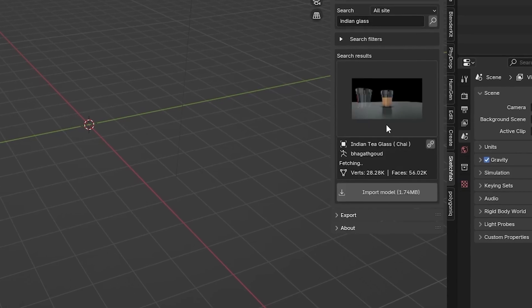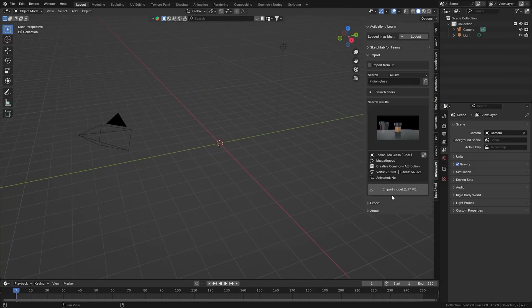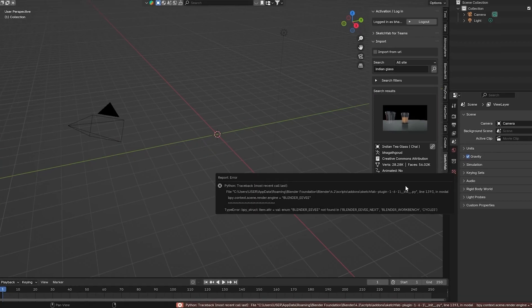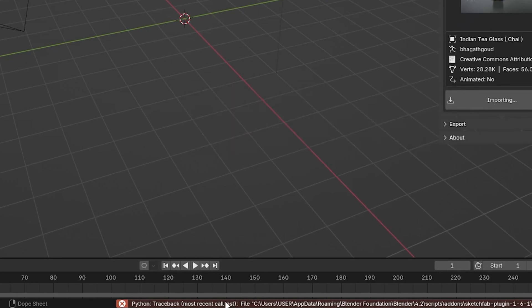You are in the right place, let's fix this issue. When you import anything through the Sketchfab Add-in, it shows an error.